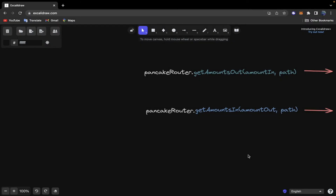Let me explain the difference between these two functions. We have the getAmountsOut function that we already used in our contract, and we also have the getAmountsIn function. This one takes an argument called amountIn and this one takes an argument called amountOut. When you know how much you want to send, that's the amountIn. For the getAmountsIn function, you call it when you don't know how much you want to send but you do know how much you want to receive.